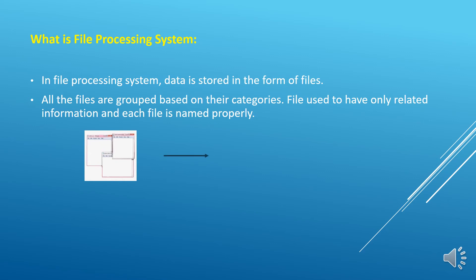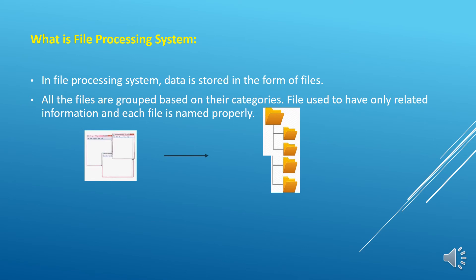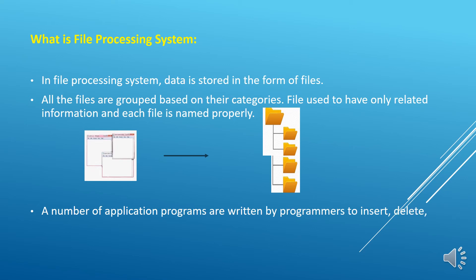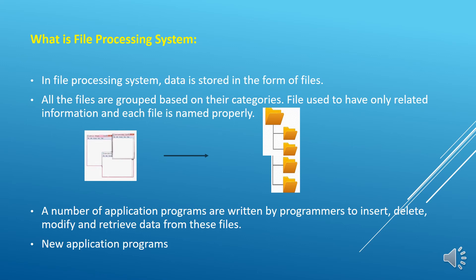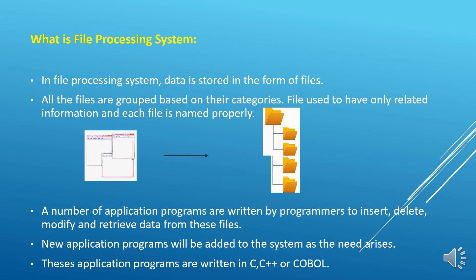A number of application programs are written by the programmers to insert, delete, modify and retrieve data from these files. New application programs will be added to the system as need arises, and these application programs are written in C, C++, or COBOL.